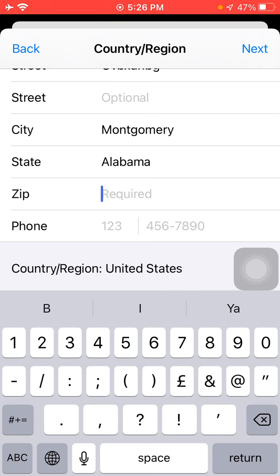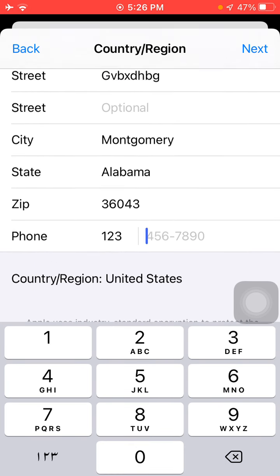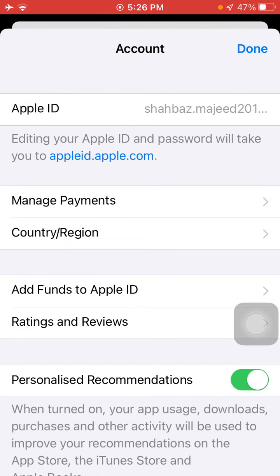For the zip code, search on Google — use 36043. The phone number field is optional. Then tap Next. Here we go — now tap Done.